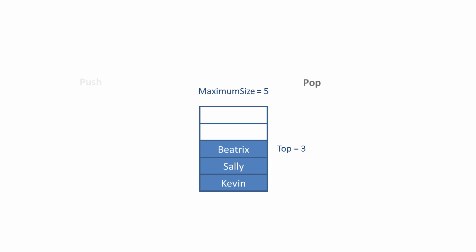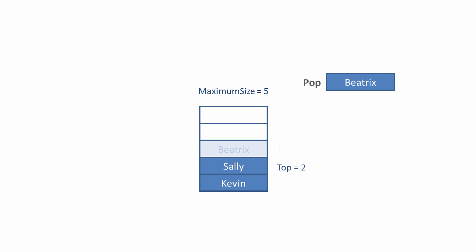To pop an item from the stack, it's copied from the position given by top, and then top is decremented. Notice that we don't necessarily remove the item from the stack. It'll be overwritten next time we push something else onto it.